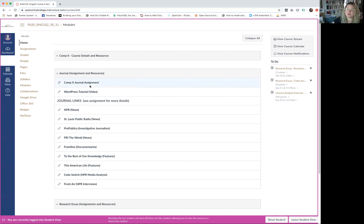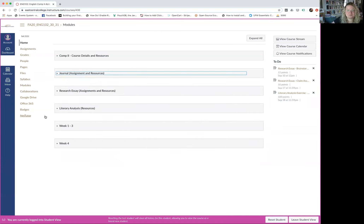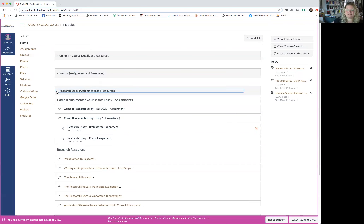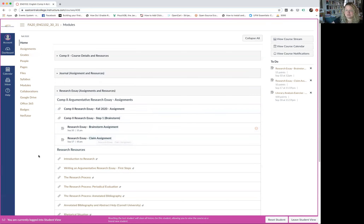Eventually this will be where you turn in the journal assignment. I had the final assignment link posted but got feedback from students that it was stressful to see an assignment due 14 weeks from now, so it's not up there yet. You'll eventually turn in the journal as either a PDF or, if you kept a blog, a URL to your website. The research essay module is here too — the full assignment and the small pieces you'll turn in one at a time.